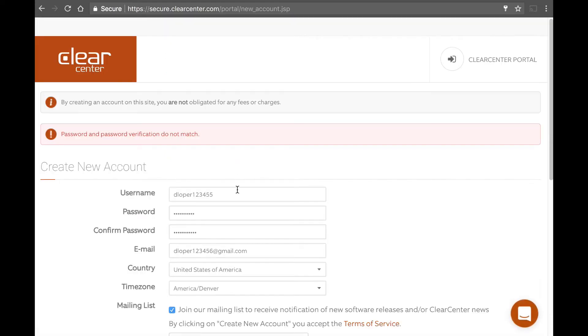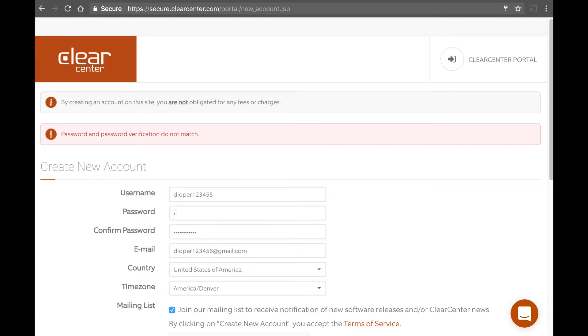Now, if the username is already taken or the password doesn't match, you're going to get stopped and asked to fix it, which I did here. Let's do that again.